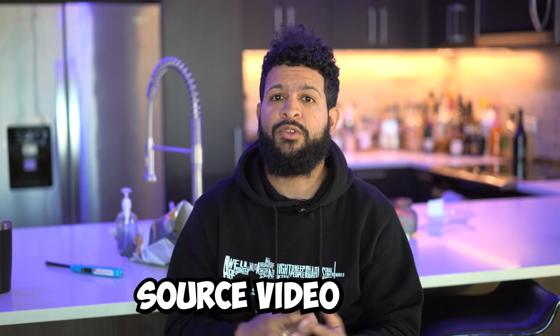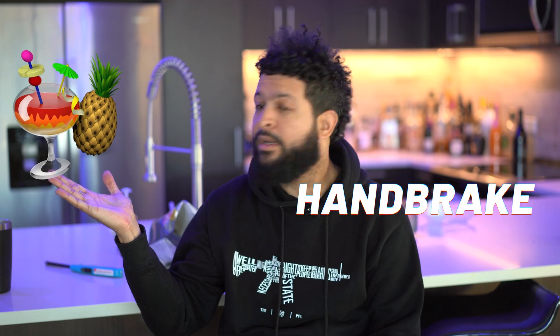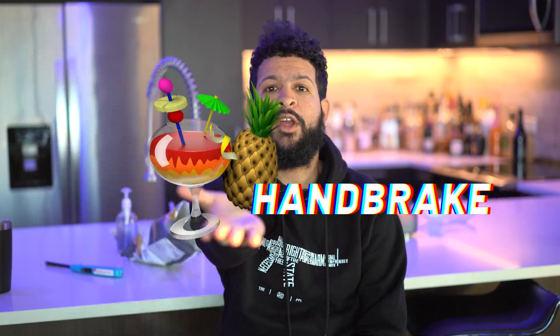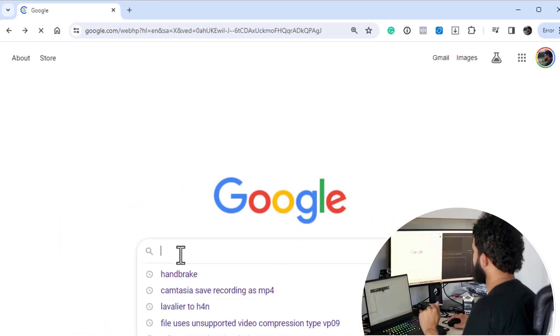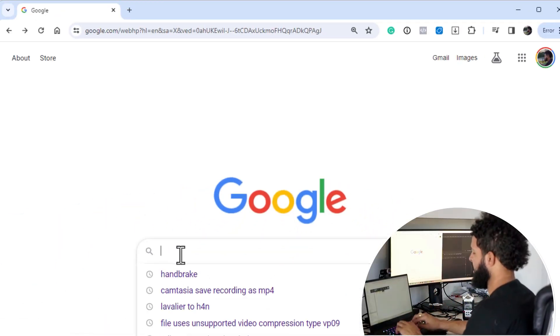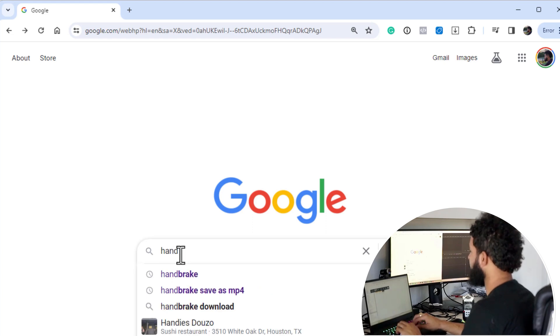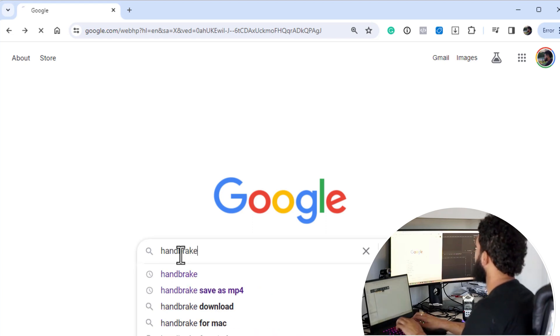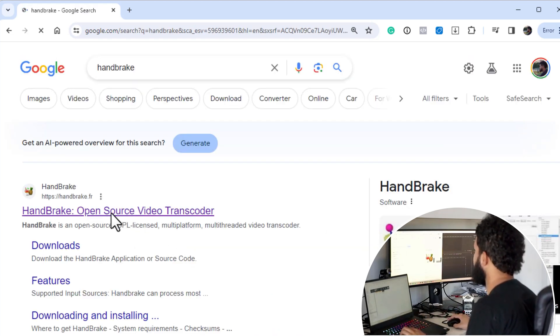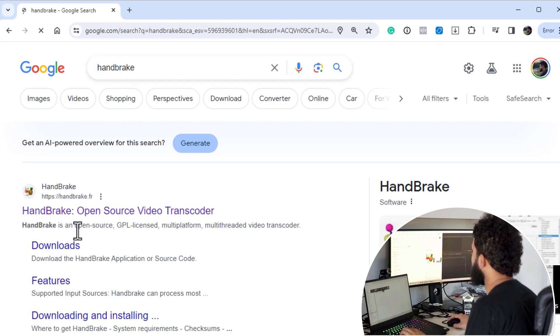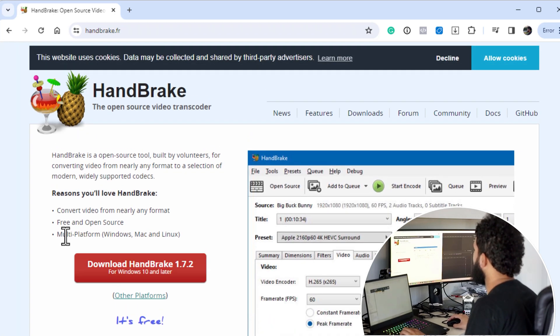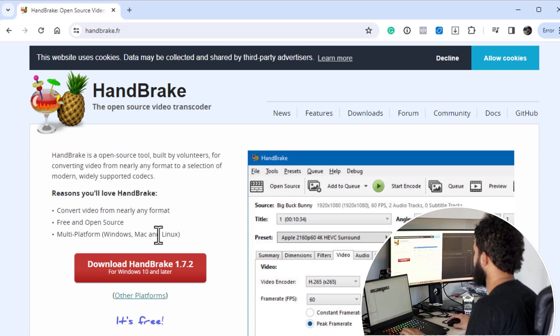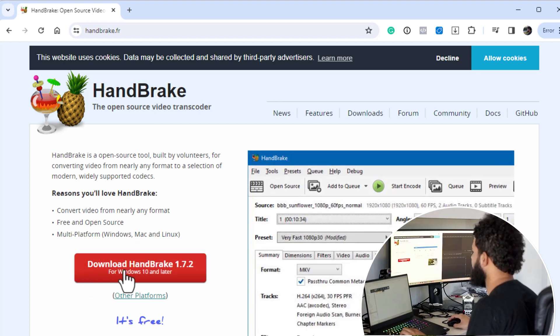It uses free open source video transcoder called Handbrake. This solution works for me majority of the time. What we're going to do is download an open source transcoder called Handbrake. It works on pretty much all platforms, so just go to Google, type in Handbrake. We're going to see here the first result. It works on multi-platforms: Windows, Mac, and Linux. So all you got to do is go ahead and download Handbrake and install it on your device.